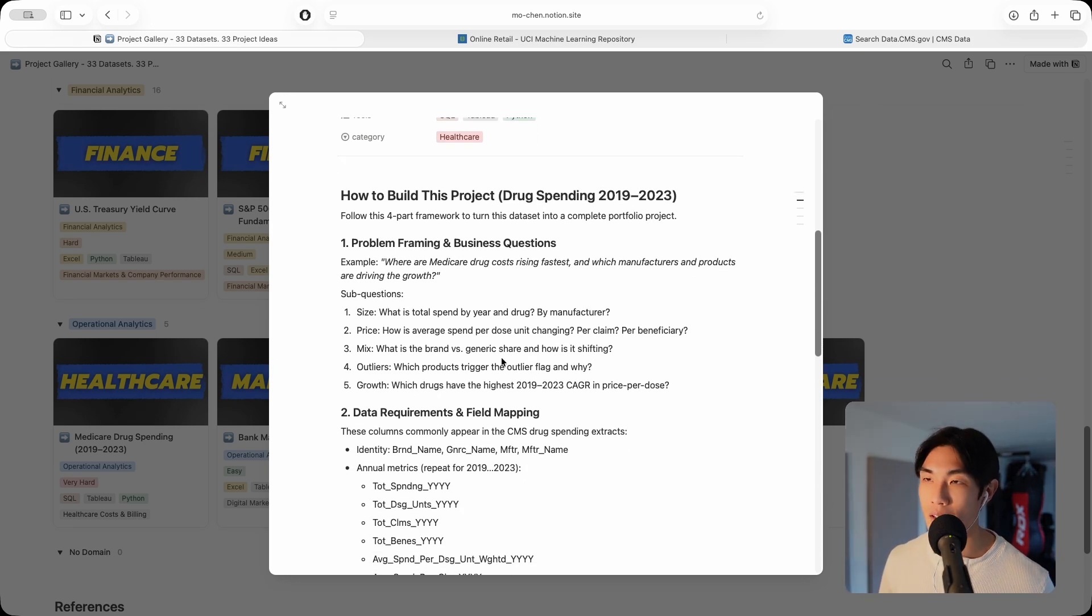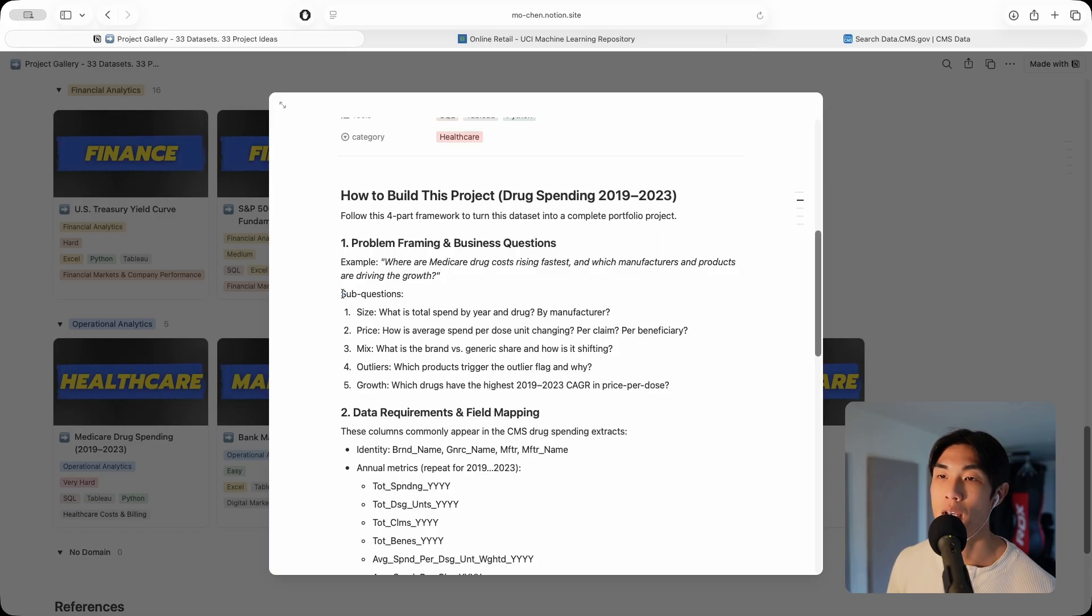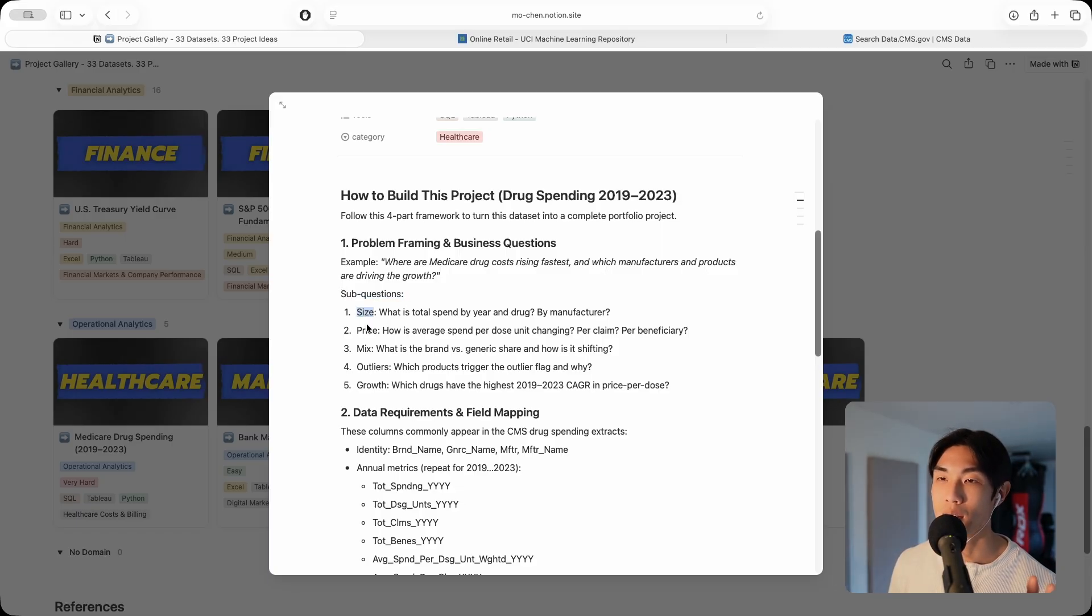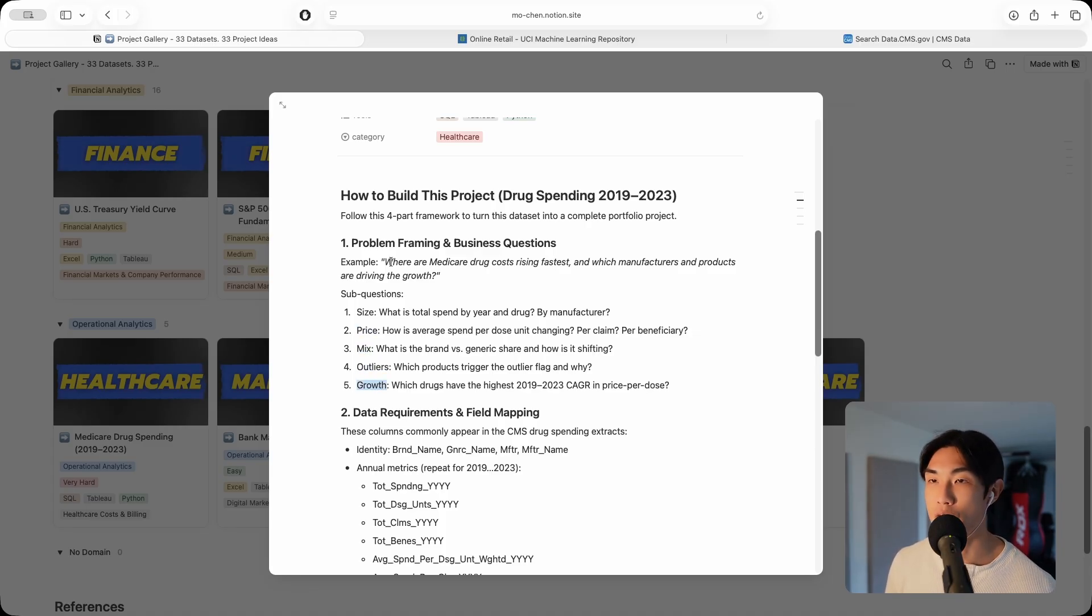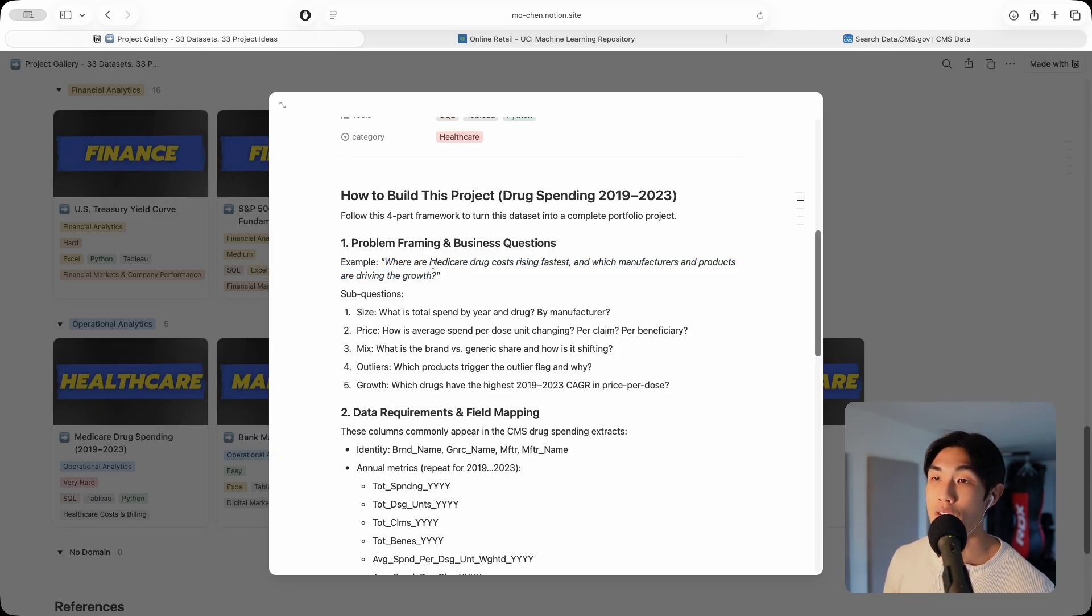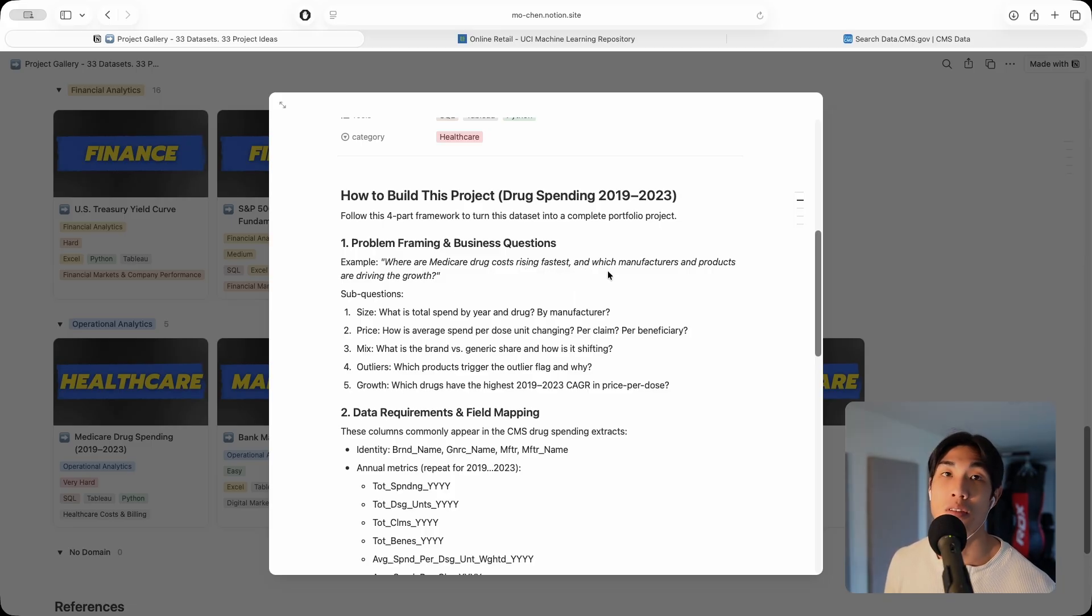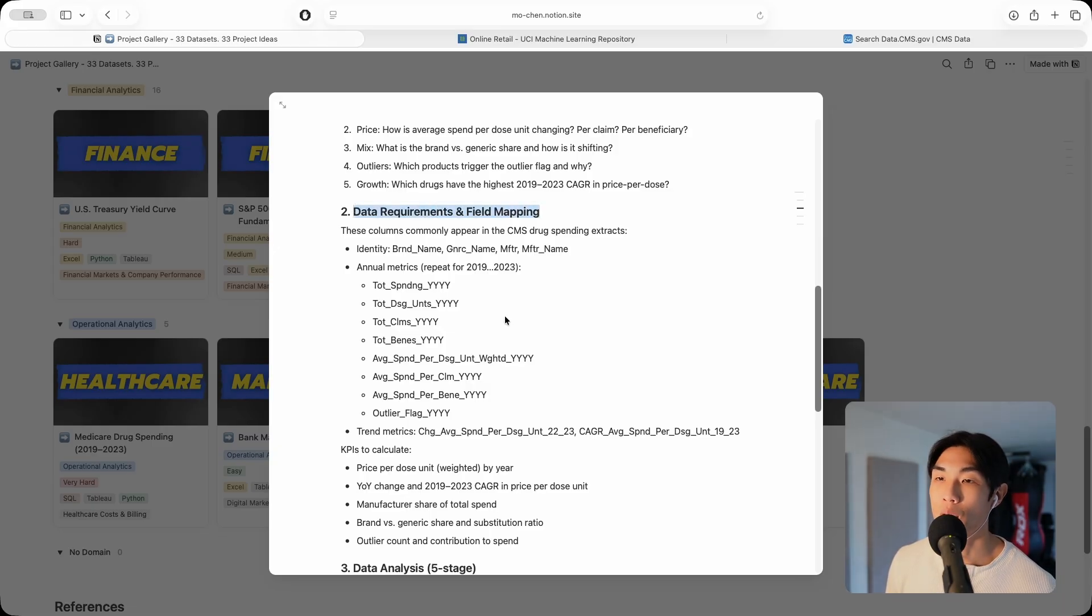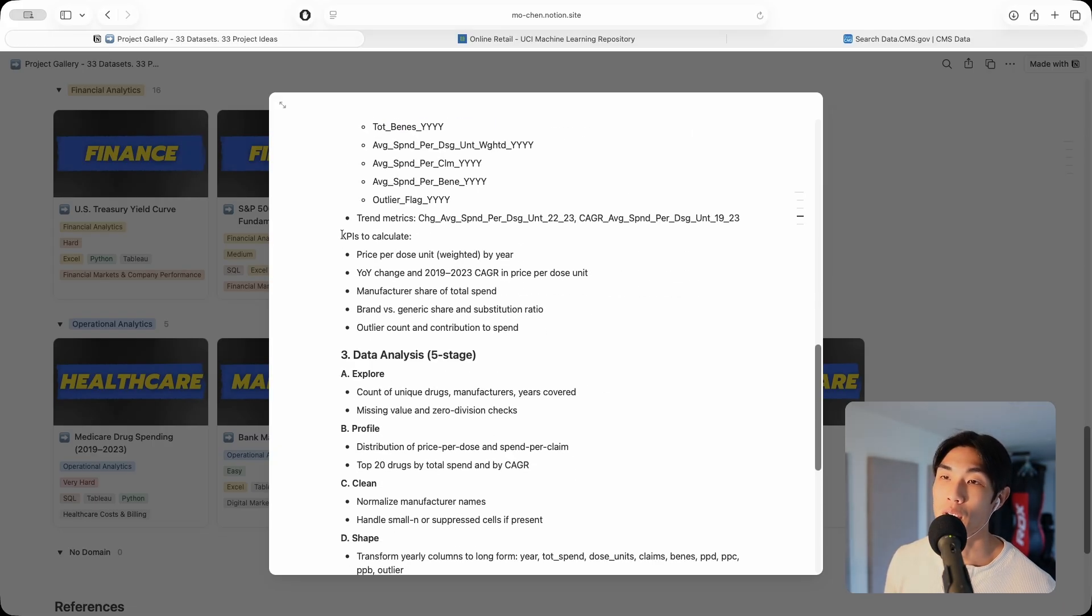Again, we use the same methodology. We frame the business problem first with the business questions. We have sub questions, we have five. This time I used a little bit different method: size, price, mix, outliers, and growth to identify my sub questions. But again, everything will tie back to this main problem statement: where are Medicare drug costs rising fastest, and which manufacturers and products are driving the growth? Then you have your data requirements and field mappings. I give you the KPIs you need to calculate.